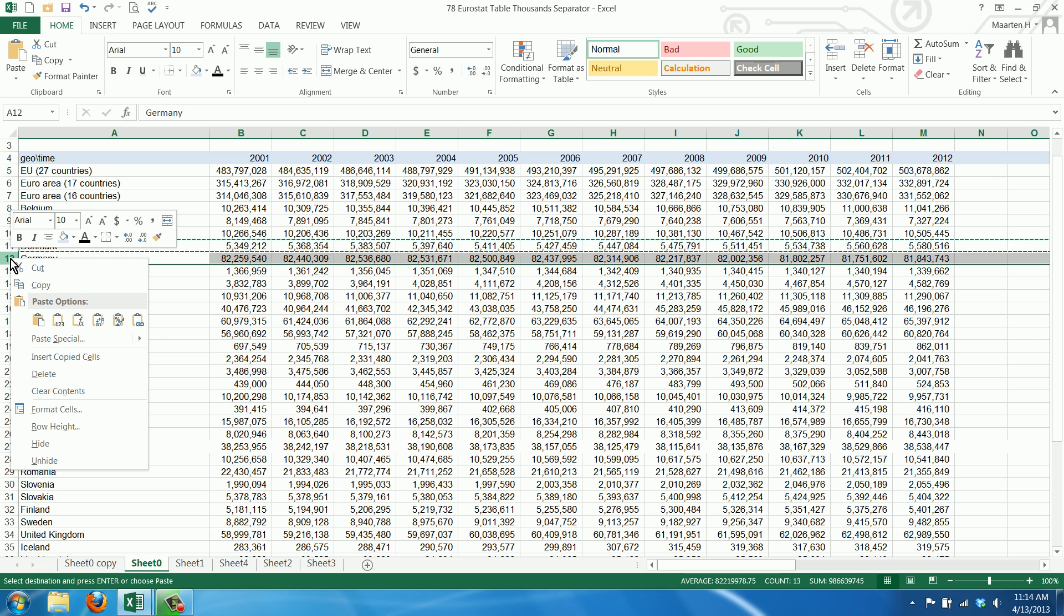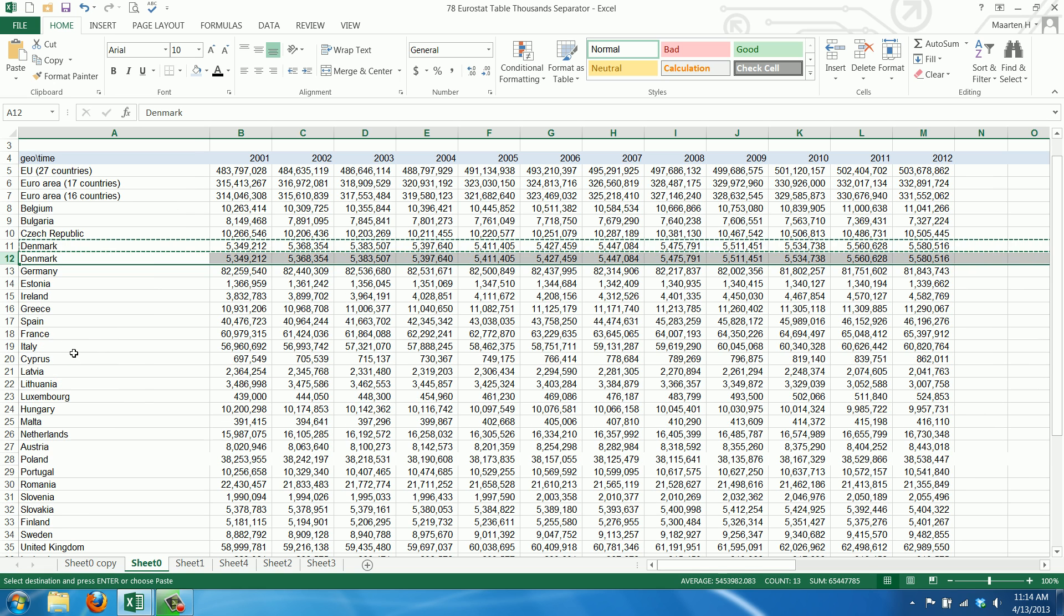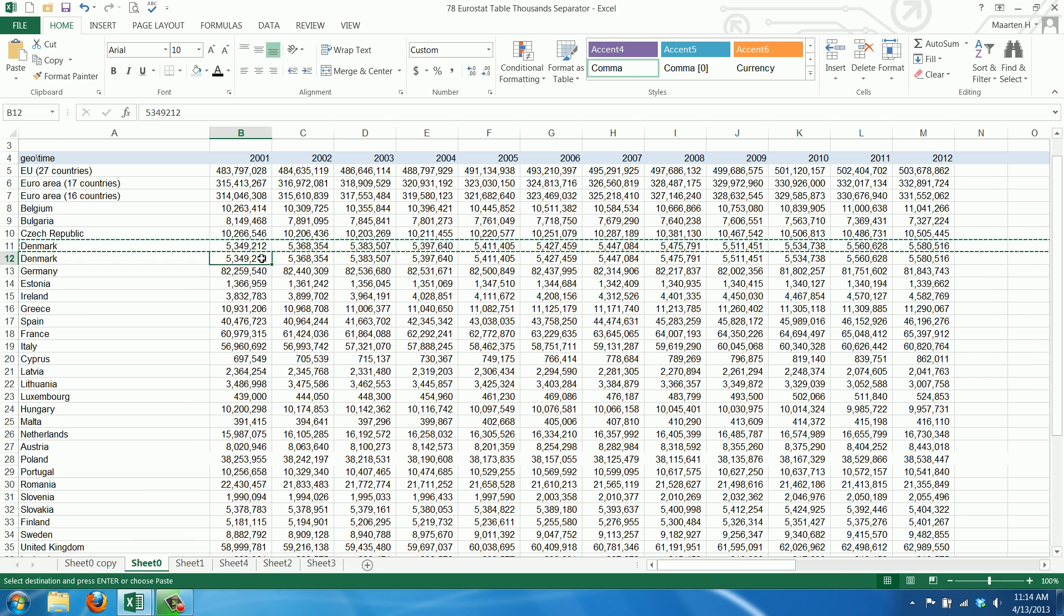We click the right mouse button and we say insert copy cells and as you can see Germany has now moved one down and we have a double data set.